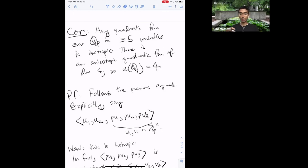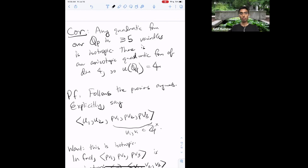So far we've been working with p > 2, which makes things simpler. This result — that any quadratic form in at least five variables over Q_p is isotropic — is also true for p = 2, but it requires more work: being a square is a more complicated condition, and Hensel's lemma requires a more general version (which you'll explore on the exercises).